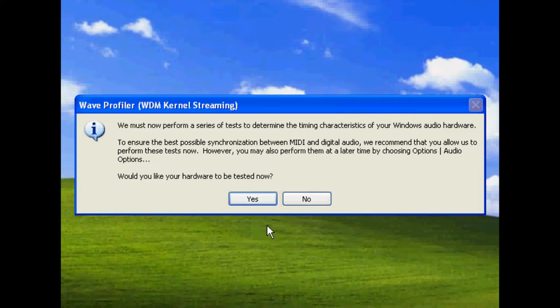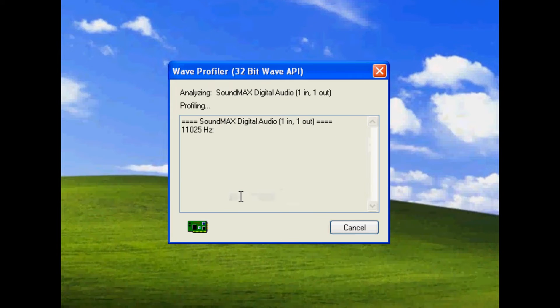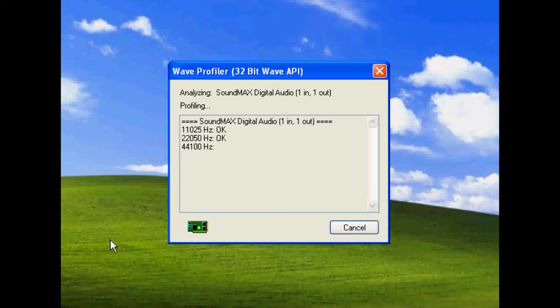Now the first thing you'll see, Sonar is going to do a series of tests. It will try and set things up according to what hardware you are using, sound card and so on. So I'll say yes, and it will check my sound card for all the different sample rates.